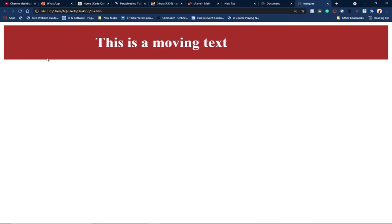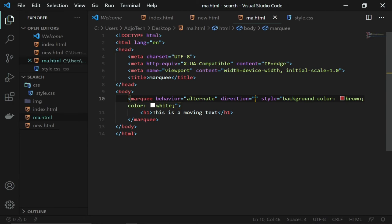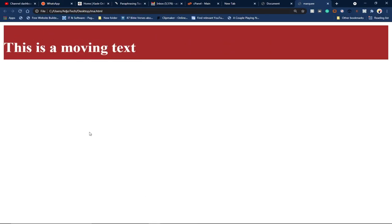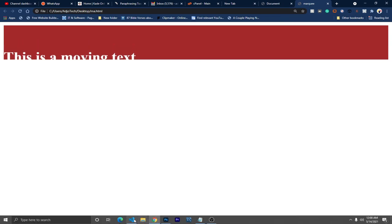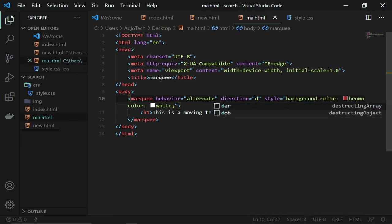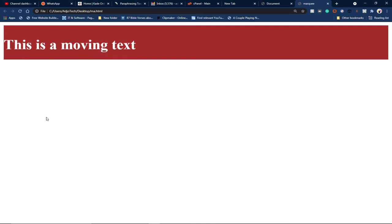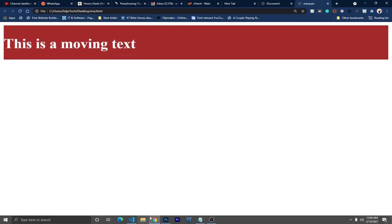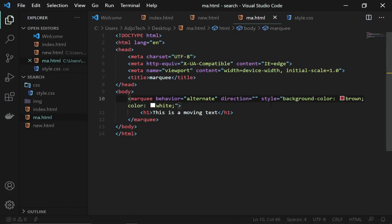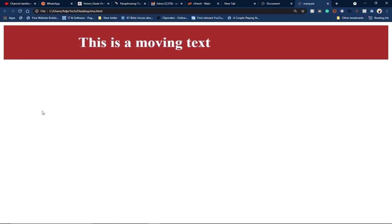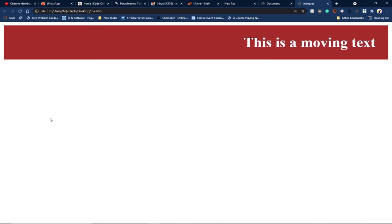We can also change the direction. The direction can be up, down, or right. Let's change the direction to 'up' — reload and you'll see the text moving upward while still alternating. We can also set it to 'down', and save to see that effect. We can also set direction to 'right', and now the text moves from left towards right instead of the default right to left.